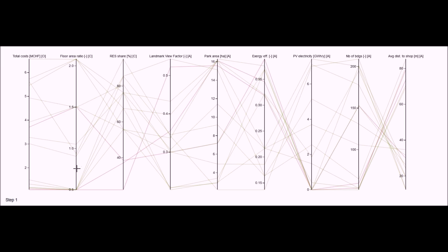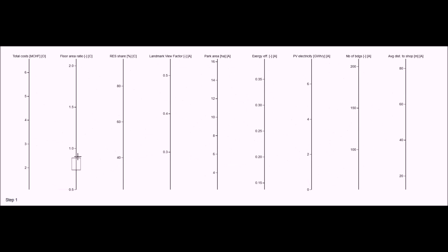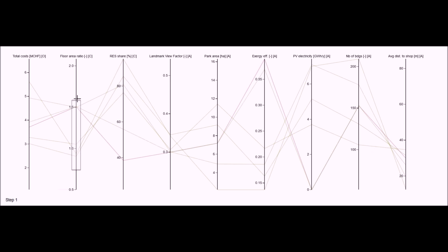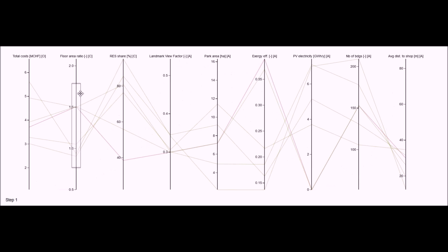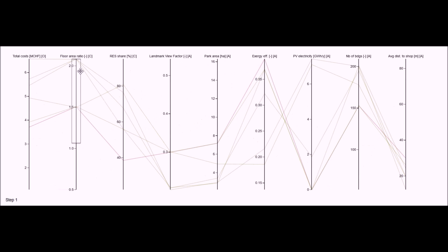For example, I would like to keep only densities between 0.75 and 1.75, which are the most realistic for my case. I can do so by brushing the corresponding area on the axis. As we see, only the chosen solutions are displayed, while the lower density solutions and the higher ones are filtered out.